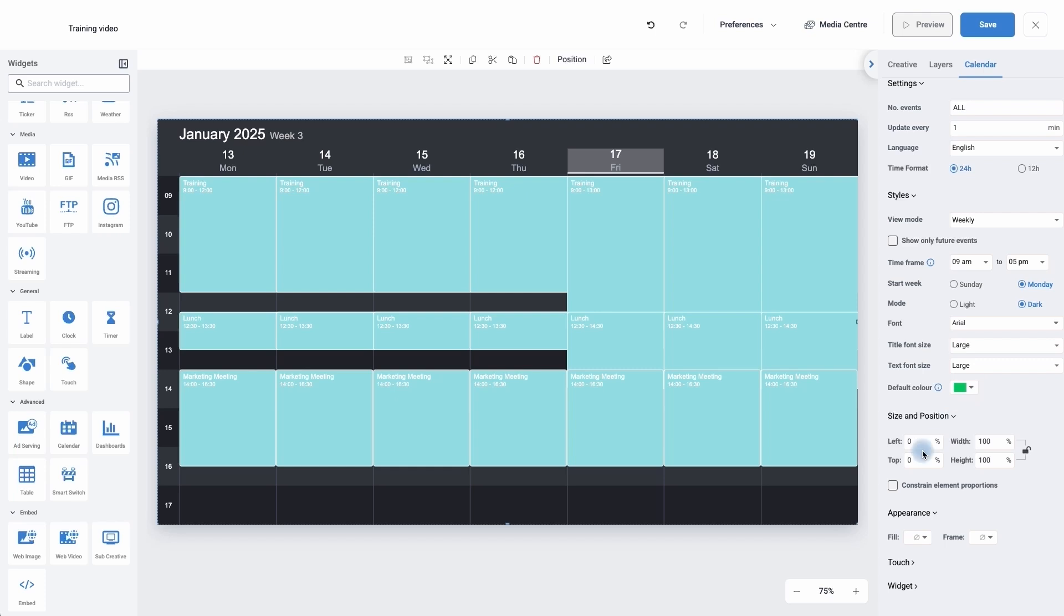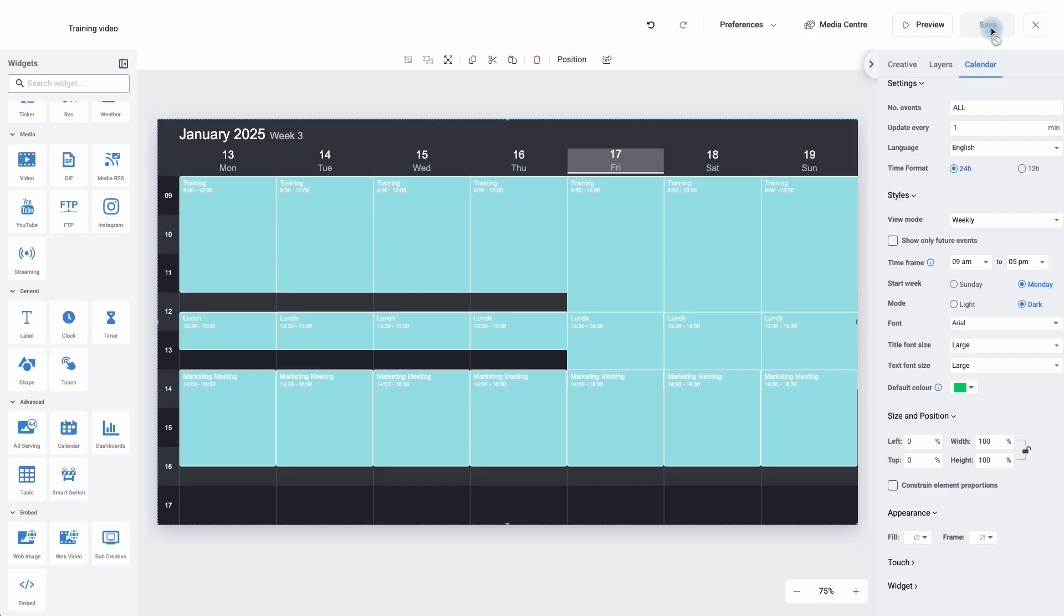Underneath, we can change the sizing and positioning if we wanted to. But I'm actually very happy with my calendar. So all I need to do now is simply click save and then I can add it to a playlist and publish it to my screen. I hope you've enjoyed this training video on looking at calendars.